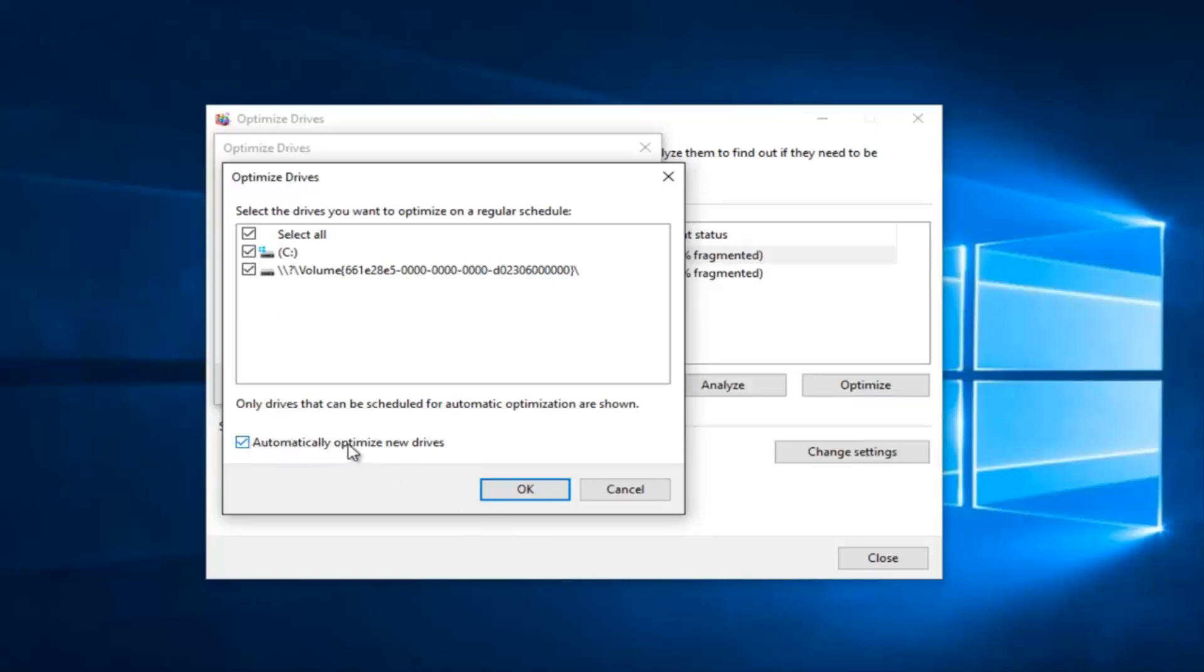It also sets new drives to be automatically optimized. You can uncheck that option as well.